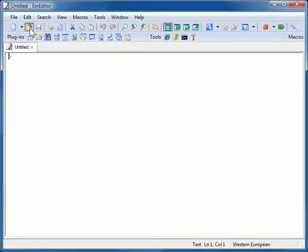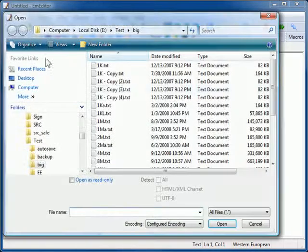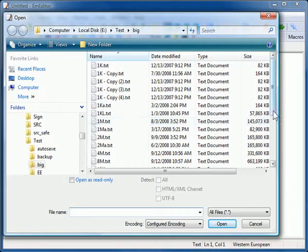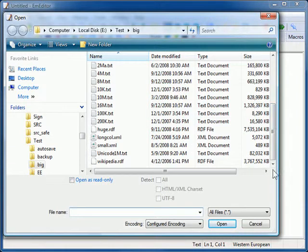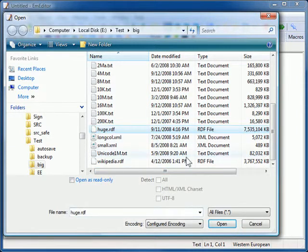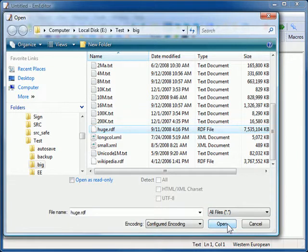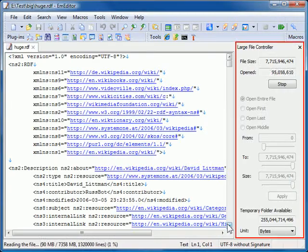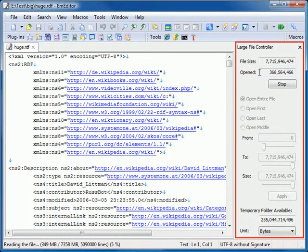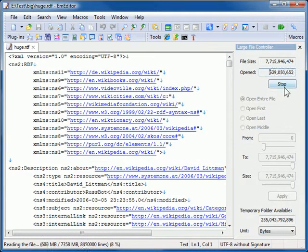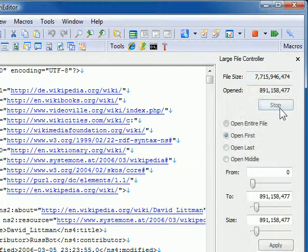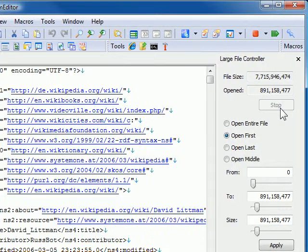One of our new features is the Large File Controller. When using the Large File Controller, you can open files that are even larger than previously possible. Let's try using this feature now. Watch as I open this very large file. The Large File Controller opens automatically.